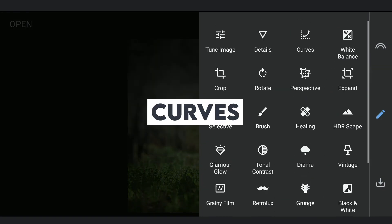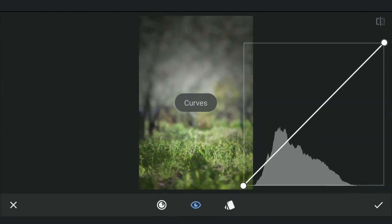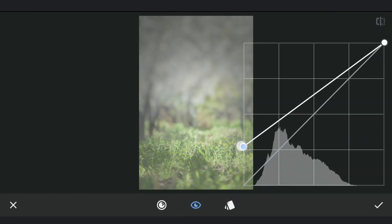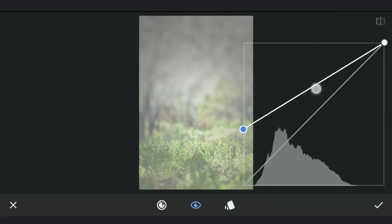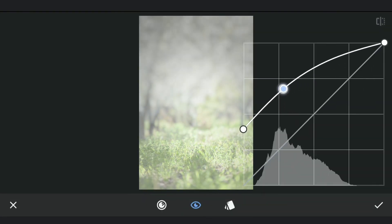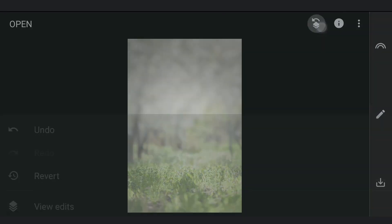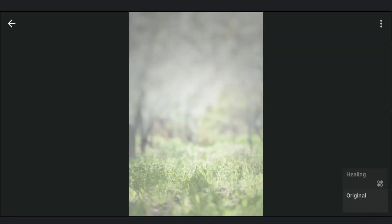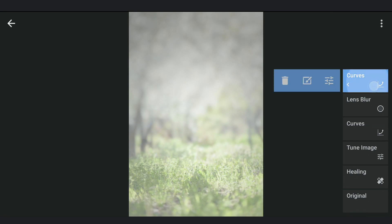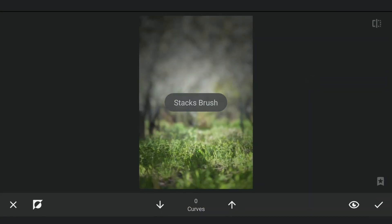Now with Curves, adding more brightness. Going to Masking Screen, applying it mainly in the center part where the subject would be.